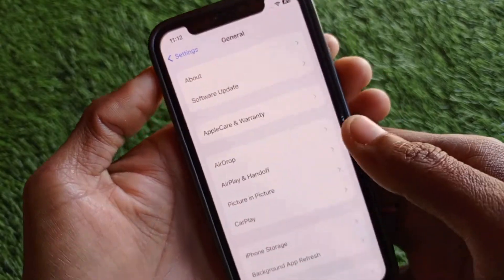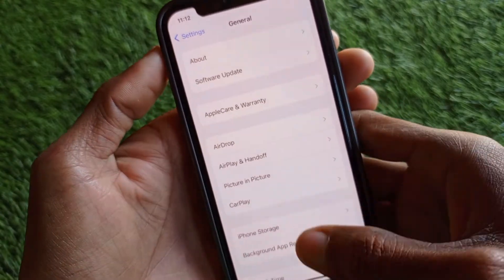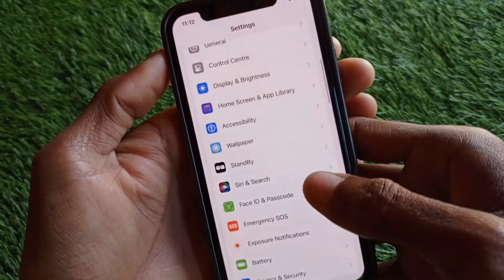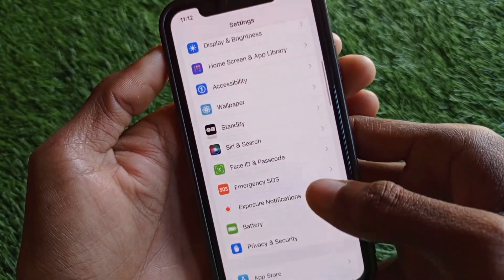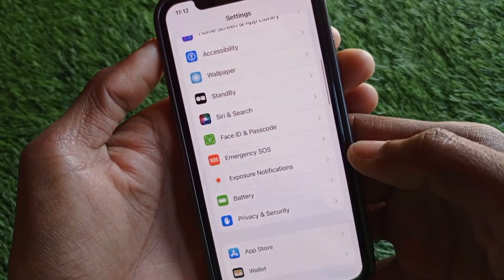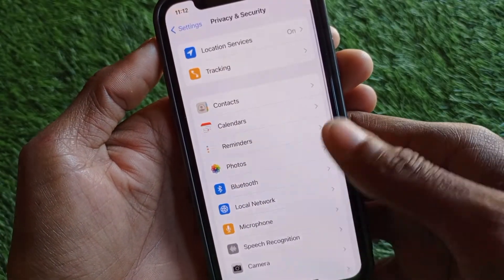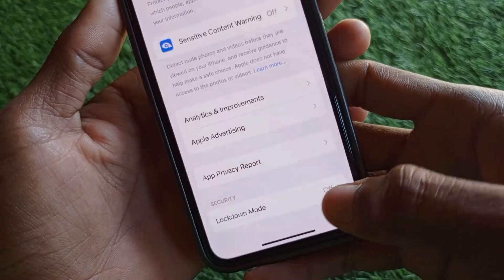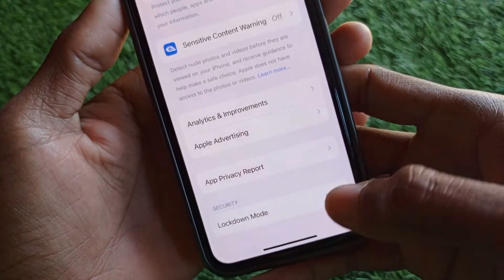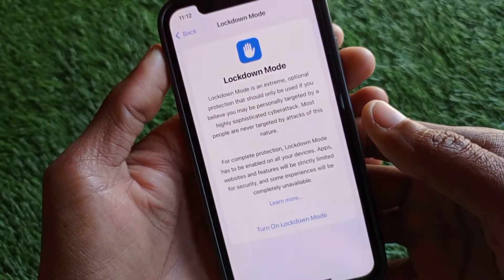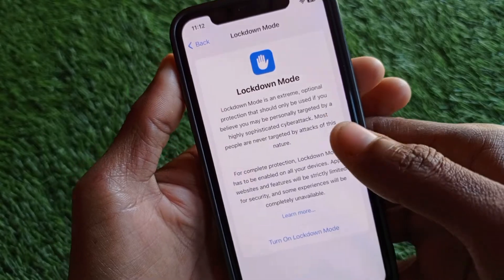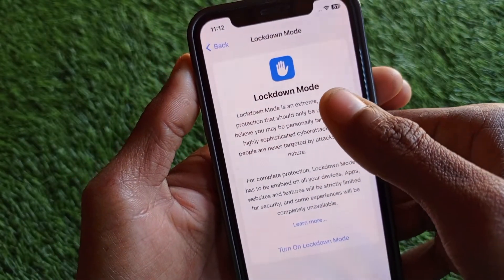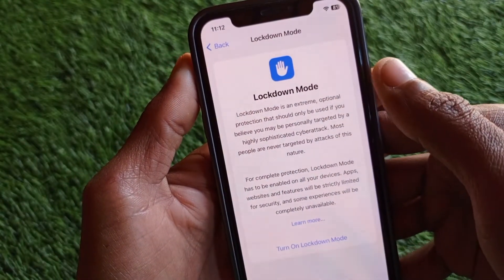Now, to find your developer mode, scroll down in Settings. You will see the option for Privacy and Security. Scroll down to the very bottom, and you will see the option called Lockdown Mode. In iOS 17, the name has been changed from Developer Mode to Lockdown Mode.